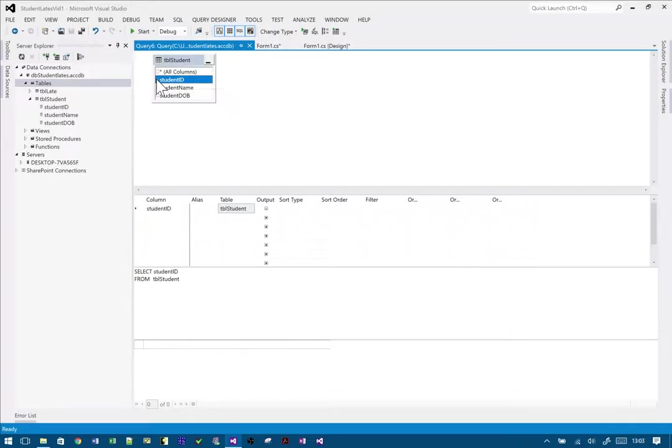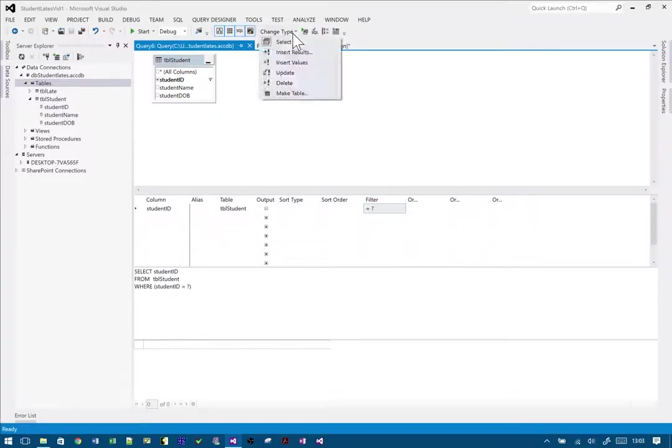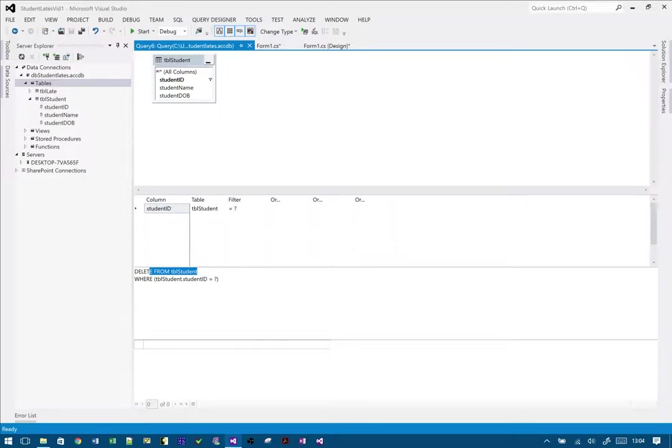Let's go back to SQL and make sure I had student ID this time. If I put a filter on it now, again I'm going to change type to delete. Okay, that seems to have got it that time. Delete from student where tbl student ID equals that.